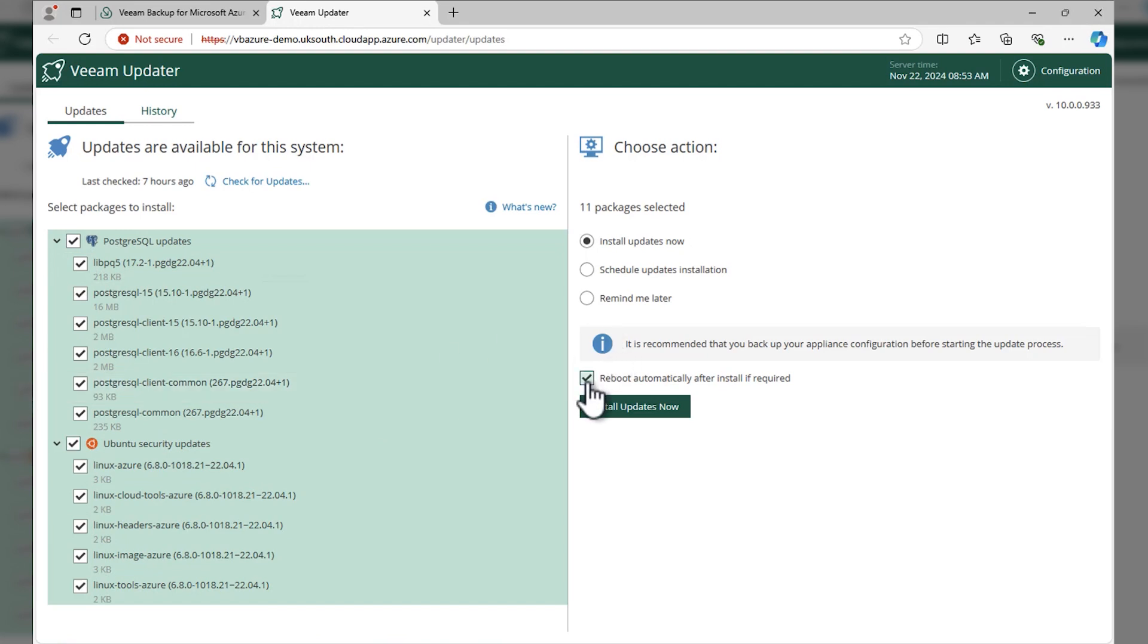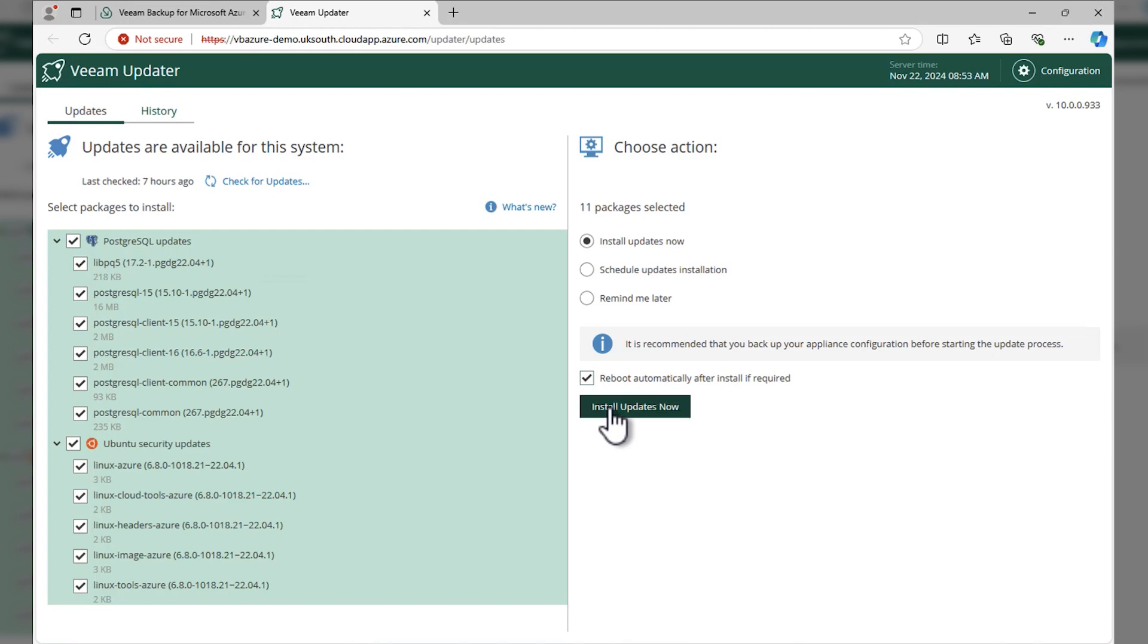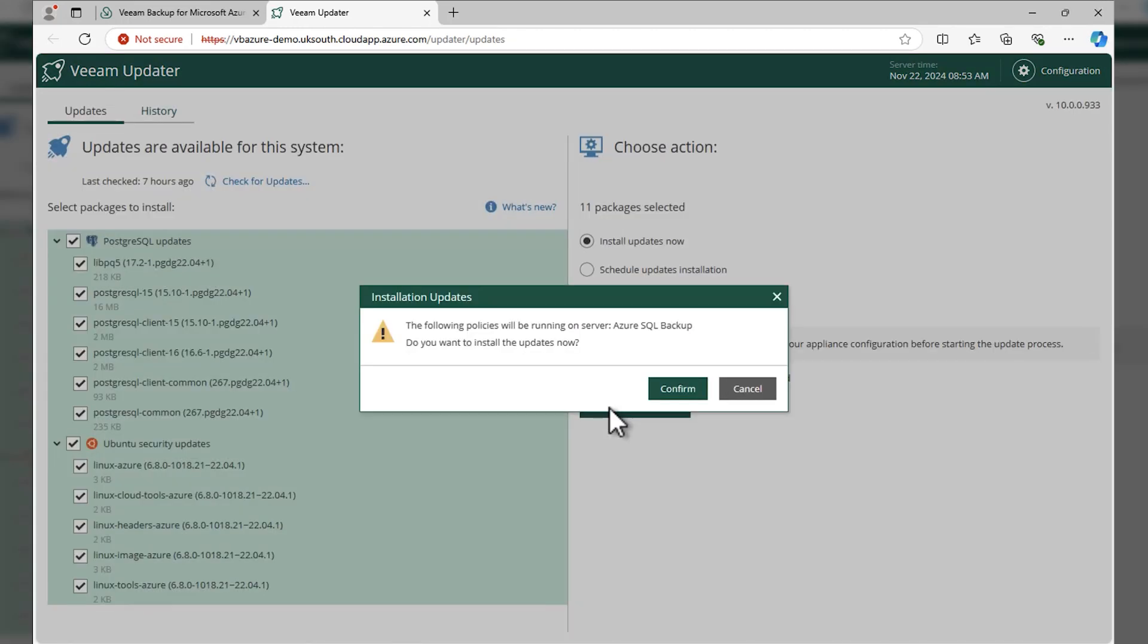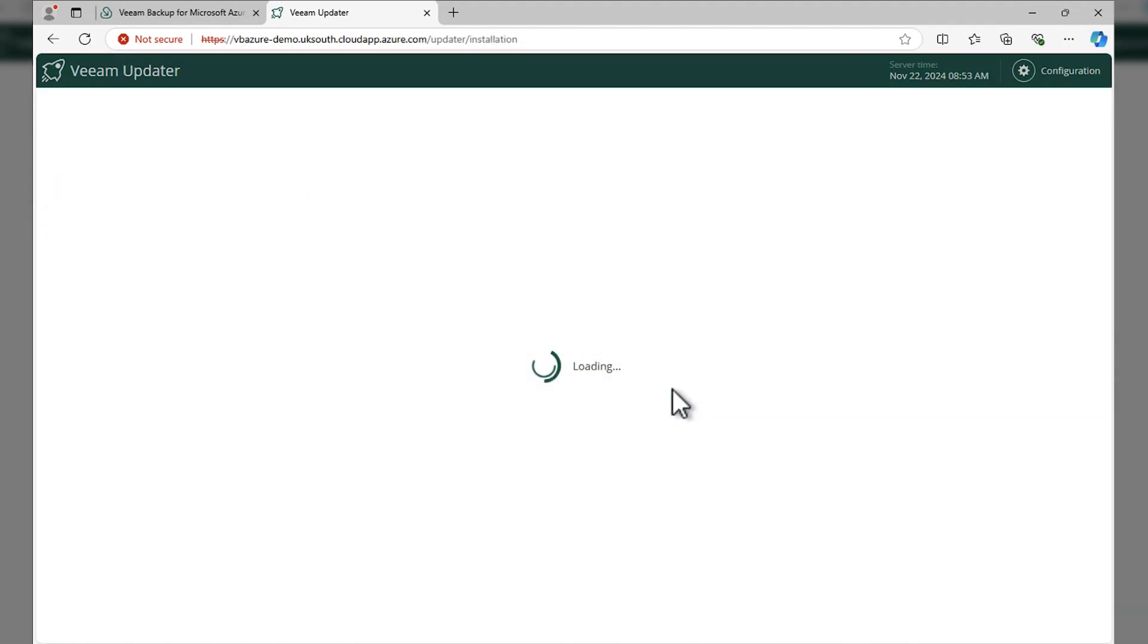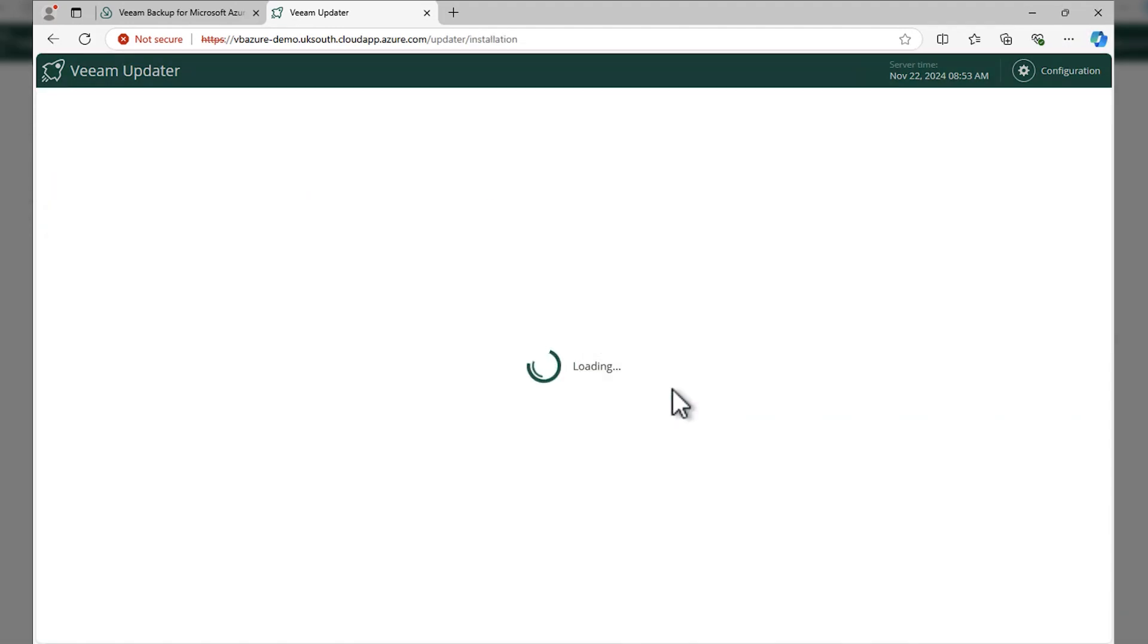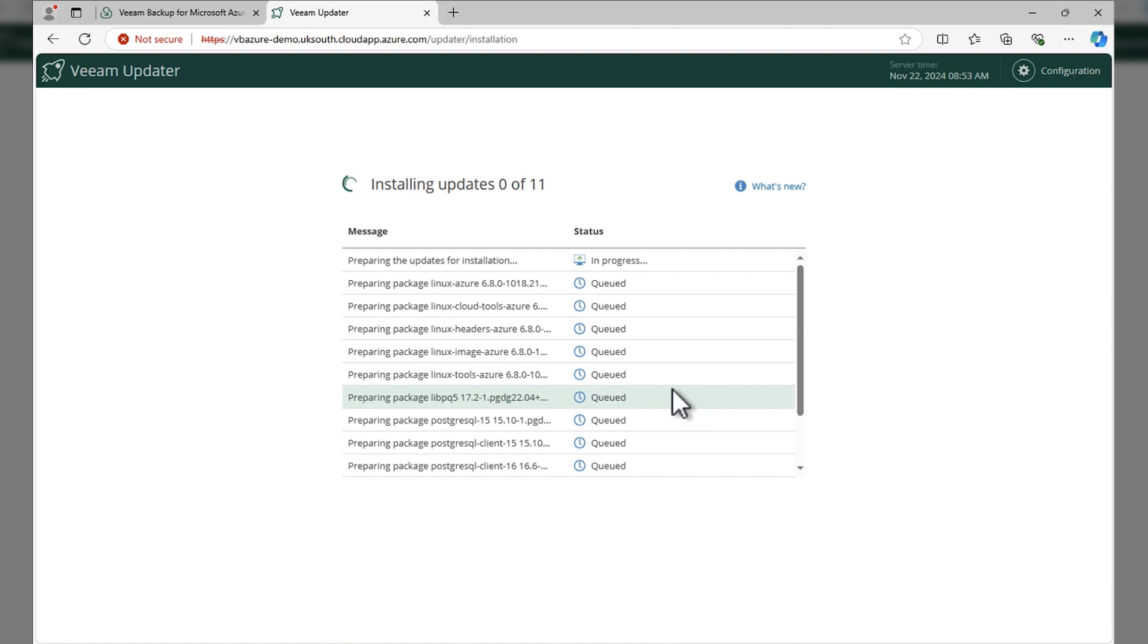We're going to reboot automatically if need be. It's going to warn you of any policies that are going to run at that time. We're okay with that in this demo environment, but you might not be, so take that warning.